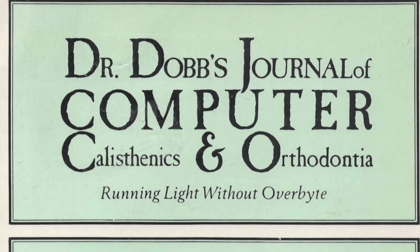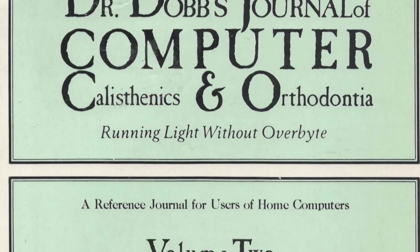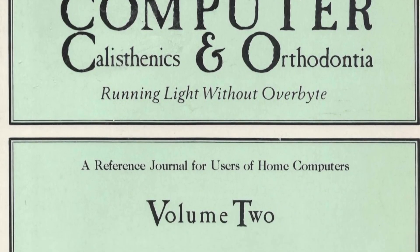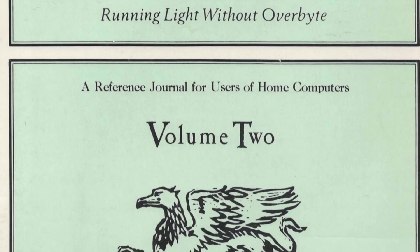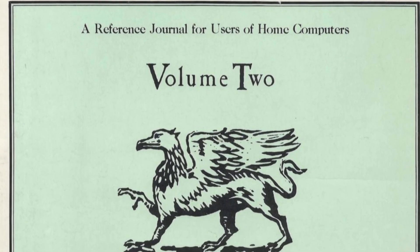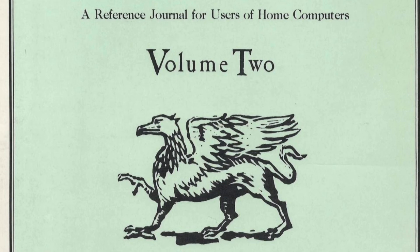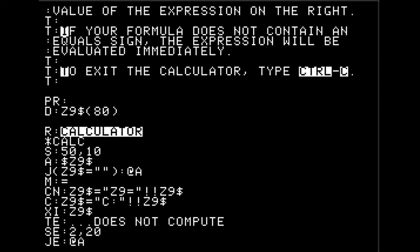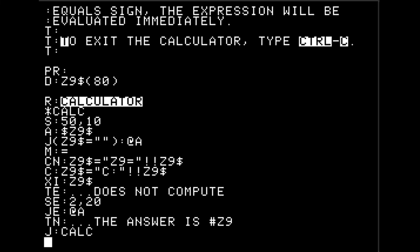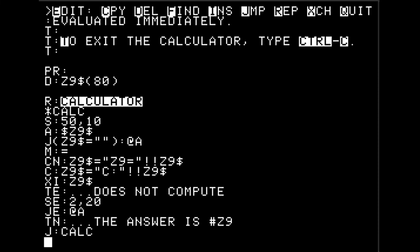If you'd like a window into the mind of the creator, Dr. John Starkweather, you can look at the April and May 1977 issues of Dr. Dobb's Journal, where he describes PILOT on the 8080 CPU and also reproduces its source code. Dr. Starkweather passed away in 2001. Thanks for watching and I'll see you next time on Programming Like It's 1979.